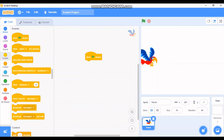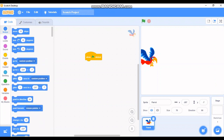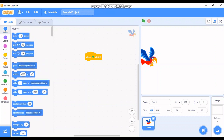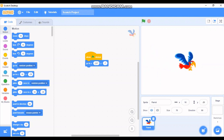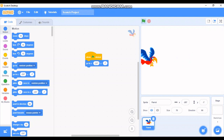The logic is: when the flag is clicked, I want the bird to go to position x minus 207 and y minus 7. To do that we go to Motion, because Motion is where you can change the position of any character. Let me take the 'go to x and y' block. The x and y position values are the same as noted before. Now the logic is: when the flag is clicked the bird moves to this position.